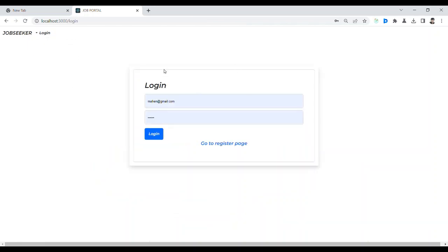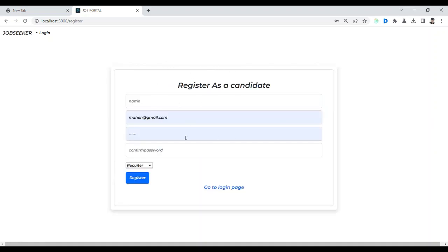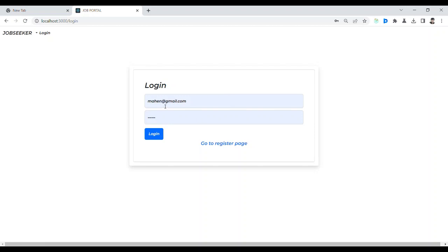So from this test you can see that you can register as a recruiter or as a candidate. That is the candidate option and that is the recruiter option. After that I am going to log in — I have already created an account, so here I am going to log in as a recruiter.